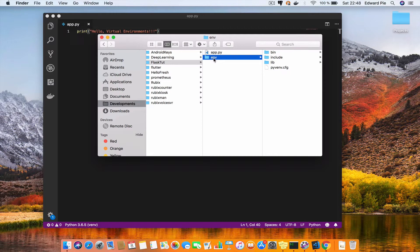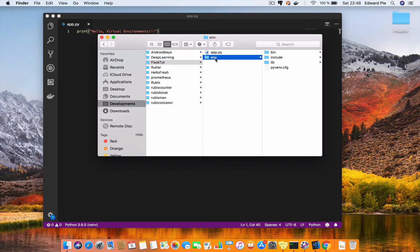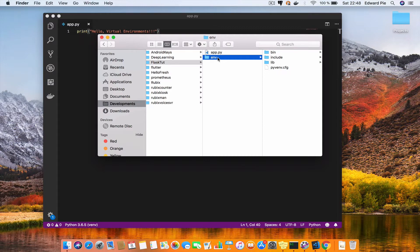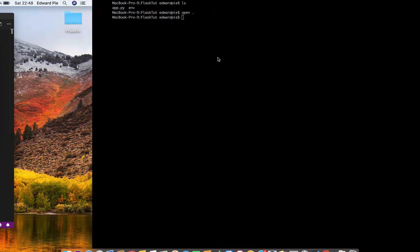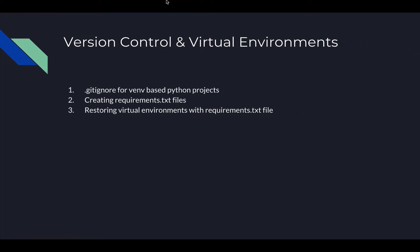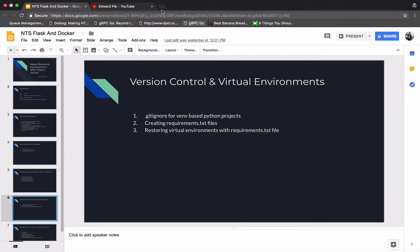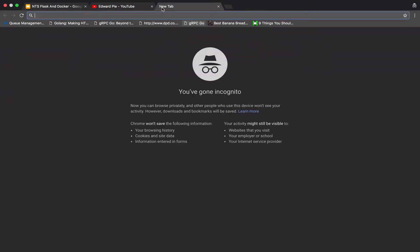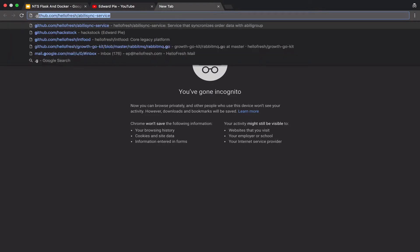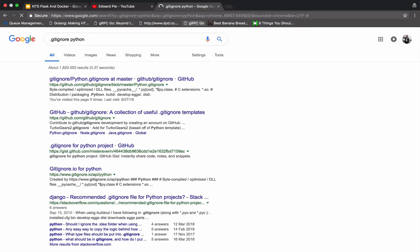You know how to ignore things in your project. For instance, I said earlier that it is not necessary for you to track changes to the ENV folder. One way of doing that is to add a .gitignore file to your project. I actually have this site where I go, so I just go to Google and I do .gitignore and I'll say Python.